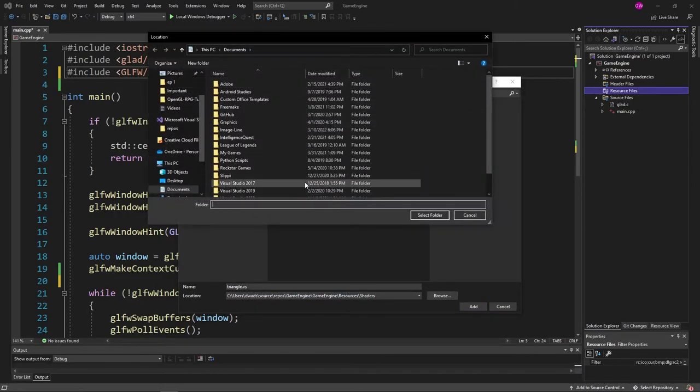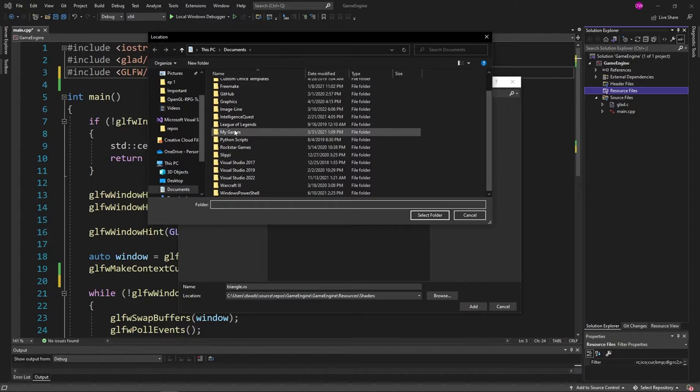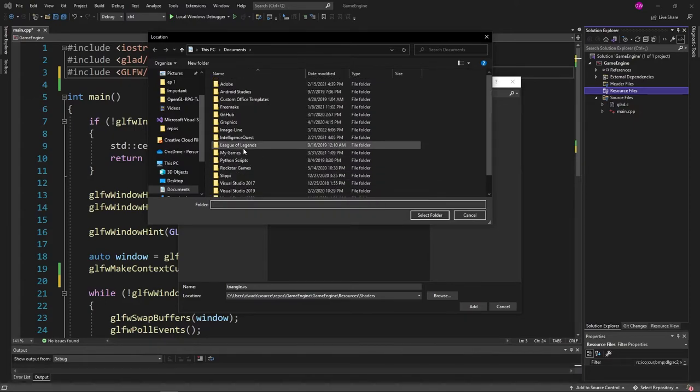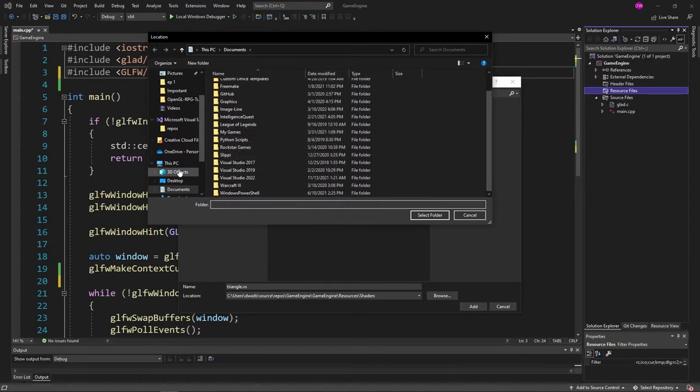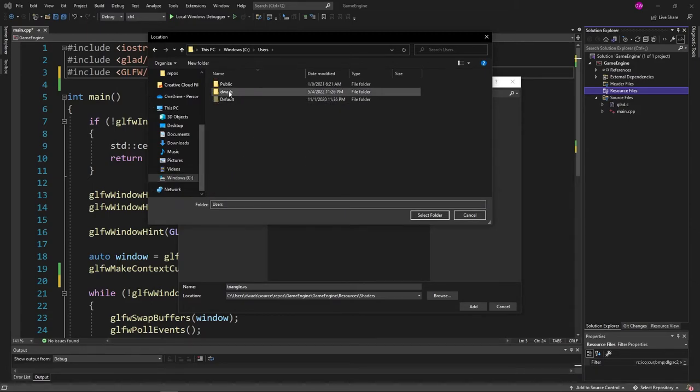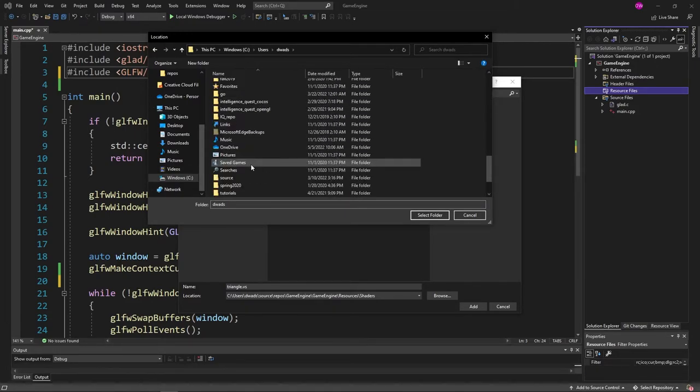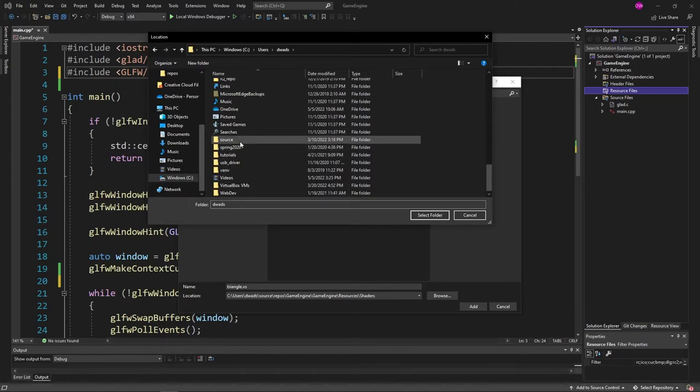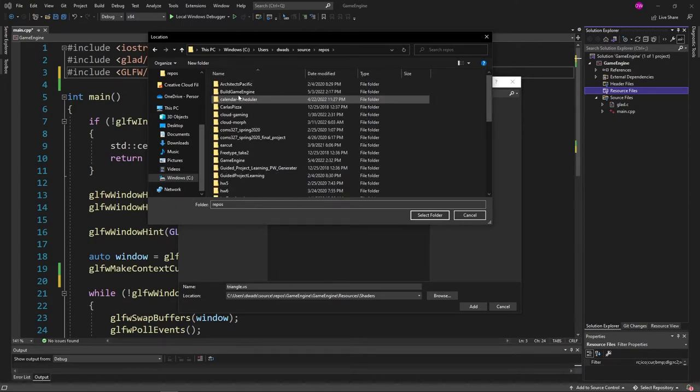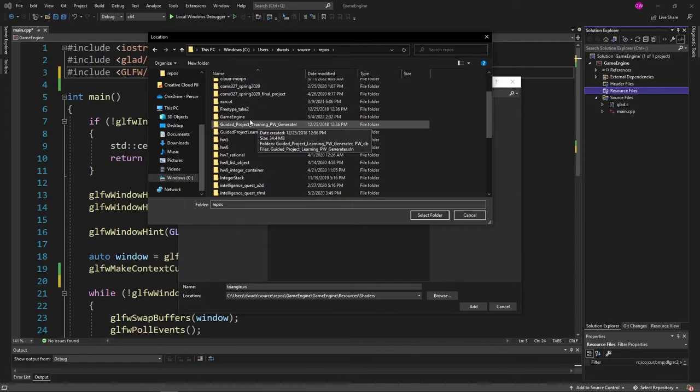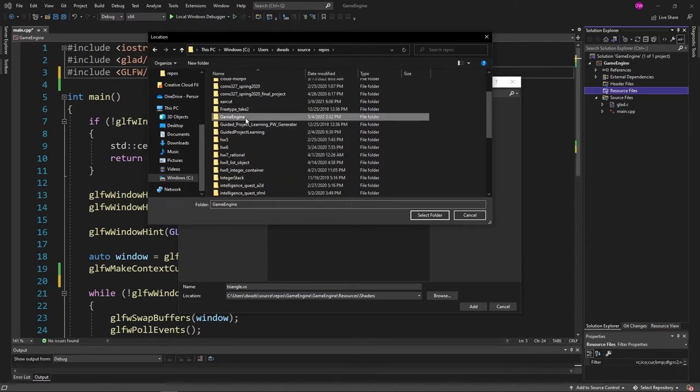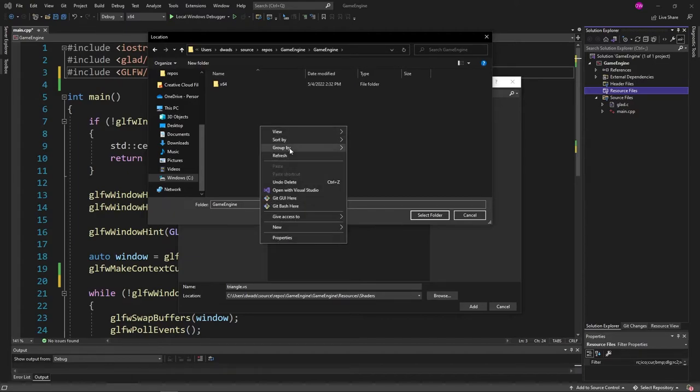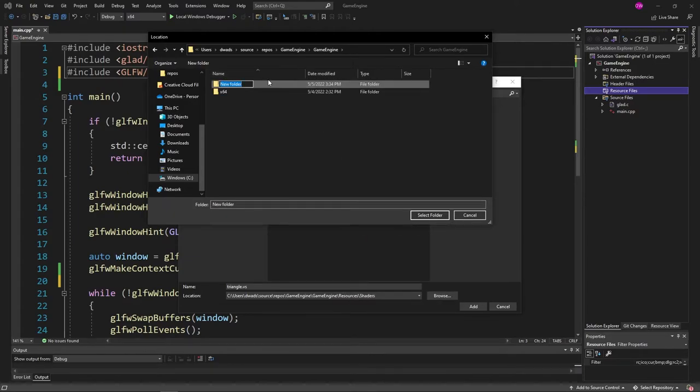And let's go ahead and browse into our project file. If we remember where it's located, users dwads. Well, this is where mine is located. Yours is more than likely located somewhere else. And then game engine. And then inside of our main folder, let's go ahead and create a new folder here.